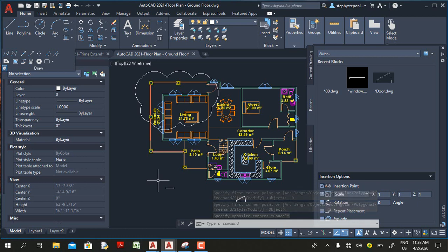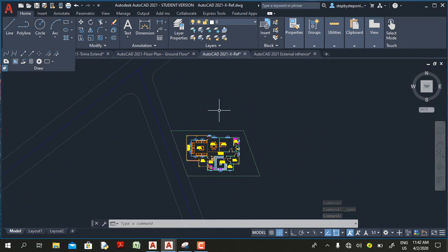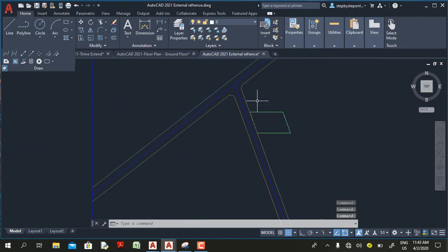Another great feature in this release is the Drawing Compare tool. In this release, Autodesk improved Drawing Compare greatly. Now if you have a referenced drawing and someone modifies it, the next time you open the main drawing you see a notification alerting you that the referenced drawing has been changed.